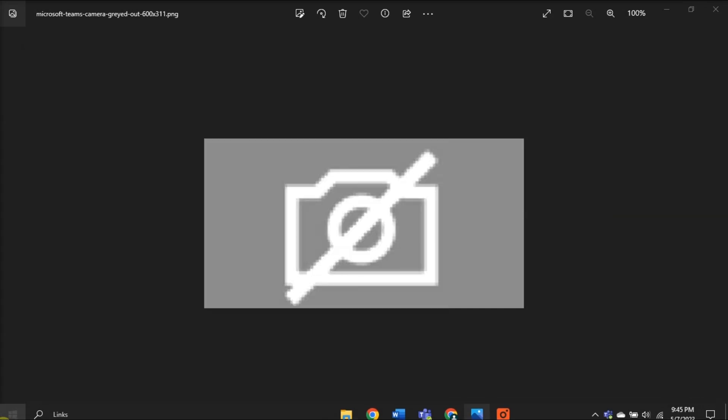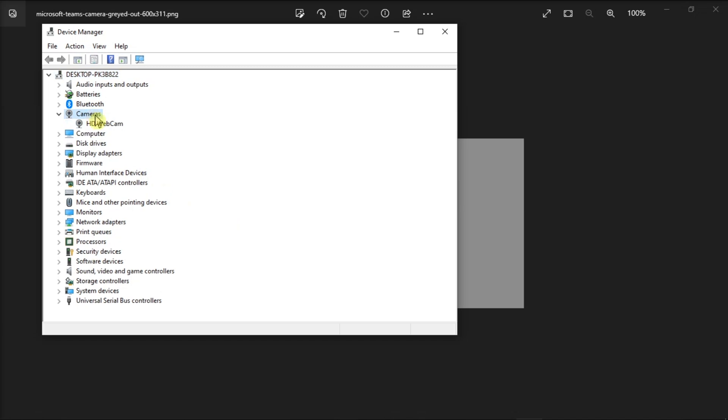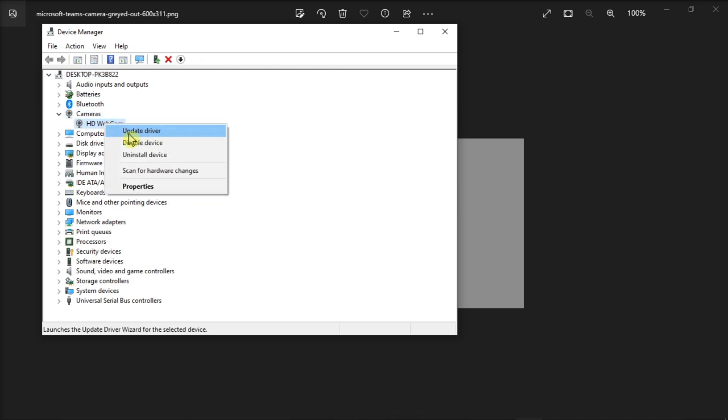Now for your last resort, update or reinstall the camera driver. Do that by launching the Device Manager, click on Cameras, right-click on the Camera Driver, then select Update Driver.